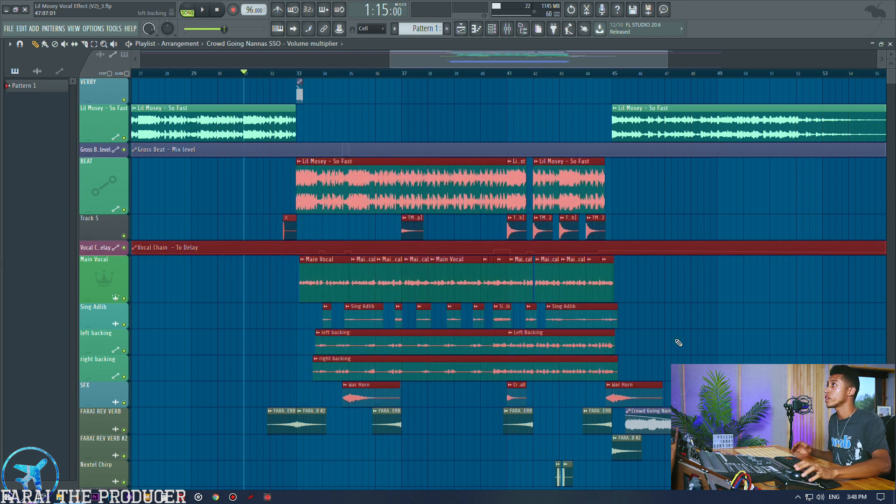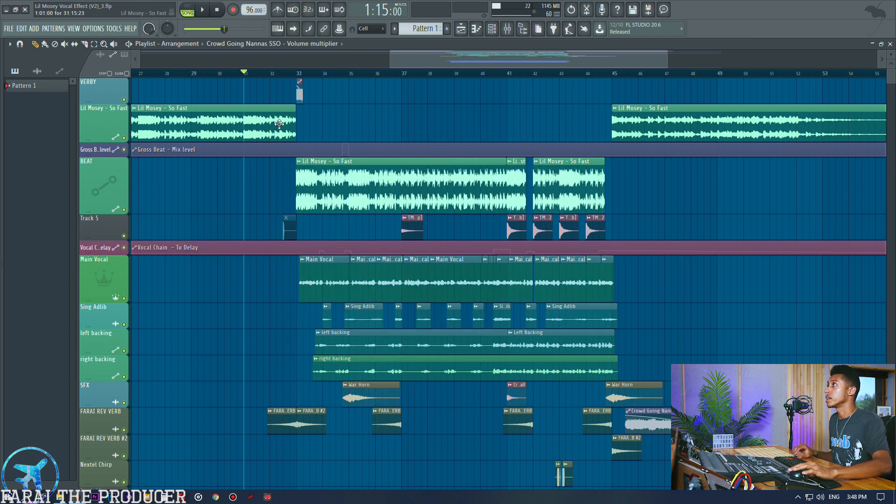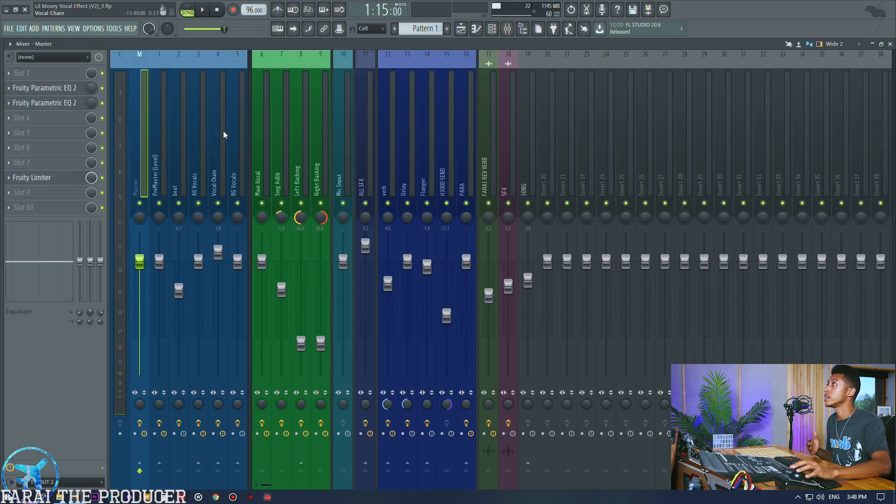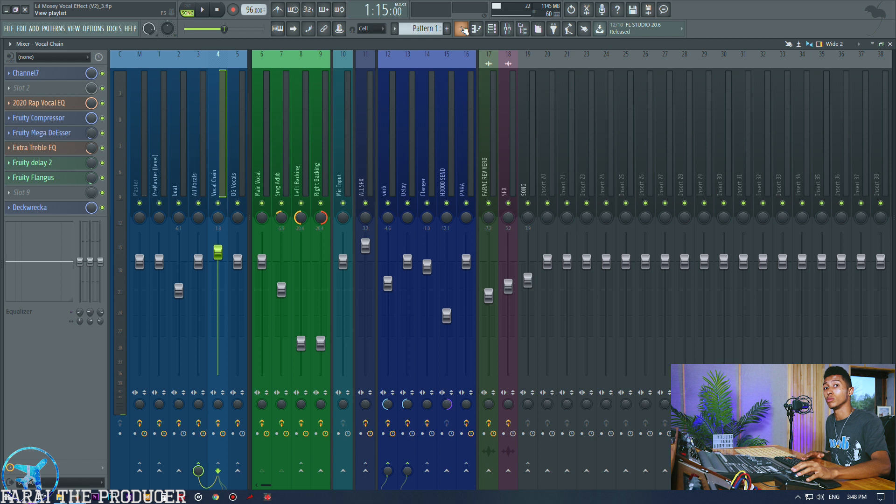For me I really want to get nitty-gritty with the mix style, so definitely pay attention to how the vocals complement each other. We'll take a listen to what we have. My section is over here, here's a little bit of Lil Mosey's part.